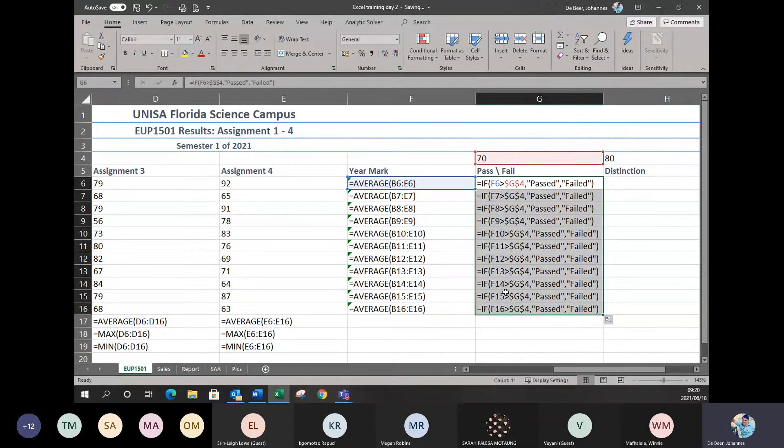Absolute cell reference basically means freezing your cell in a formula so it doesn't change for the rest of your formulas. That's your absolute cell reference.